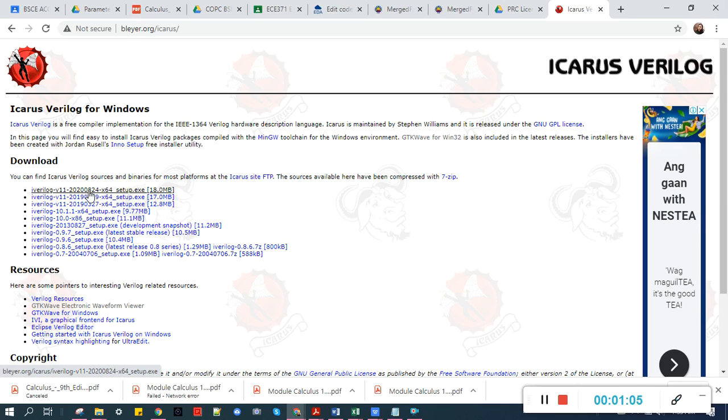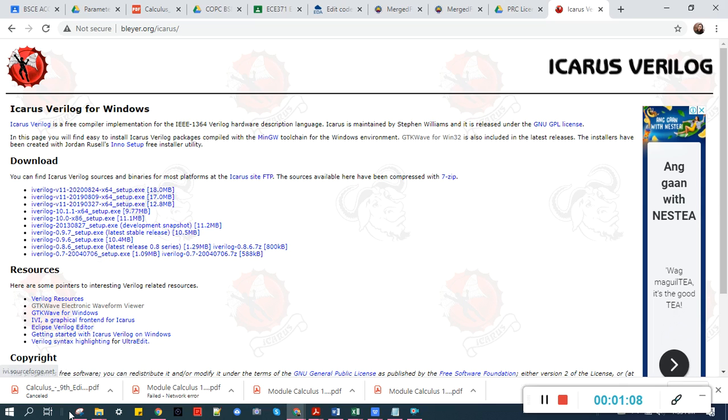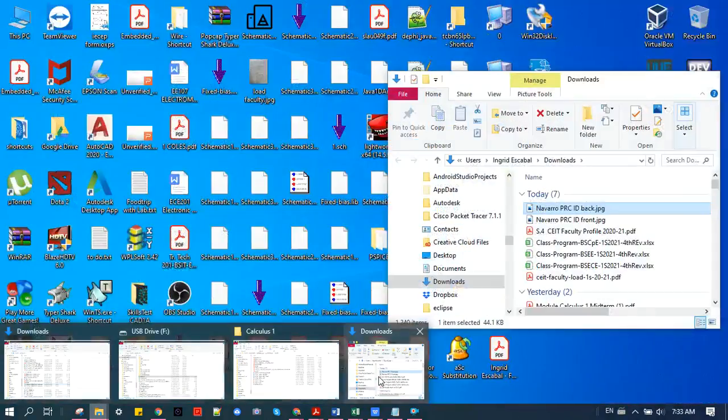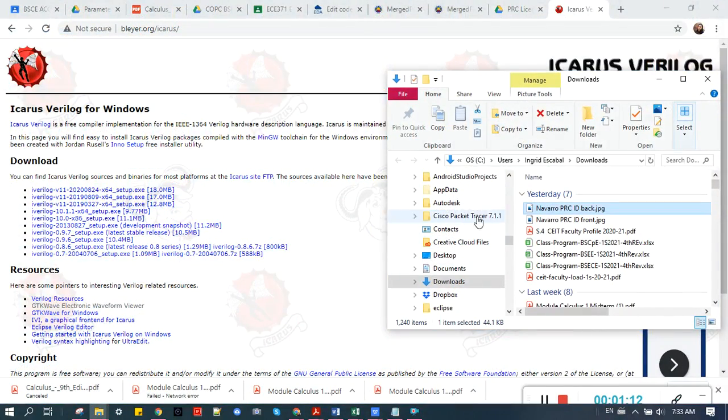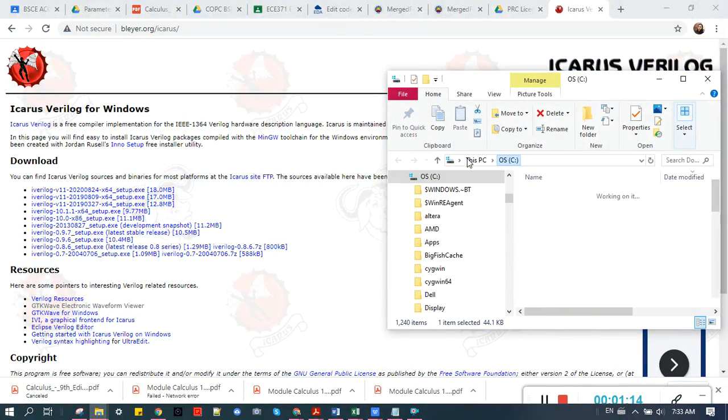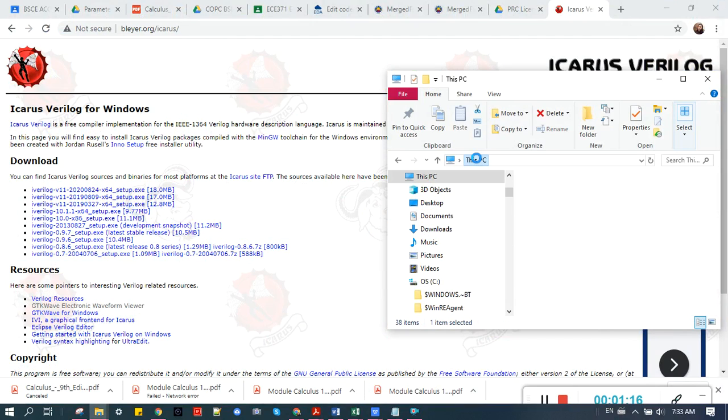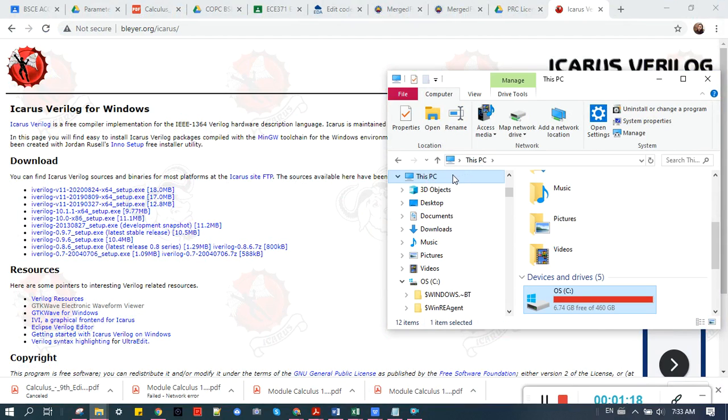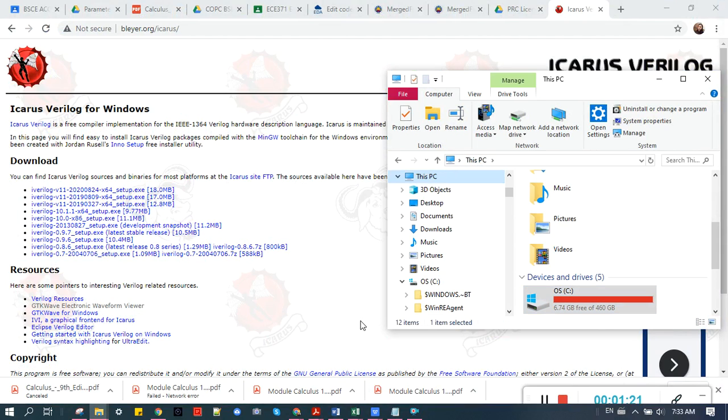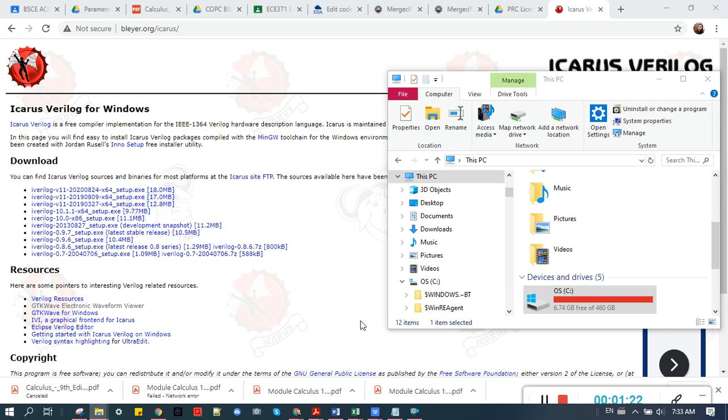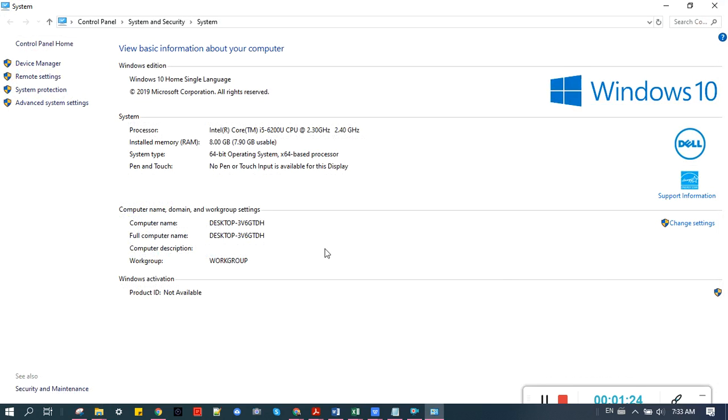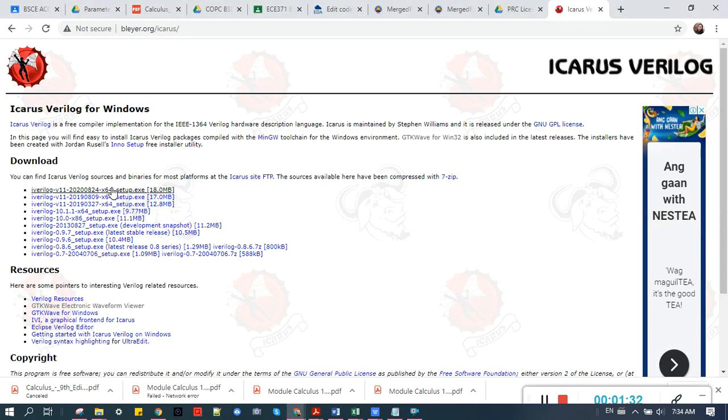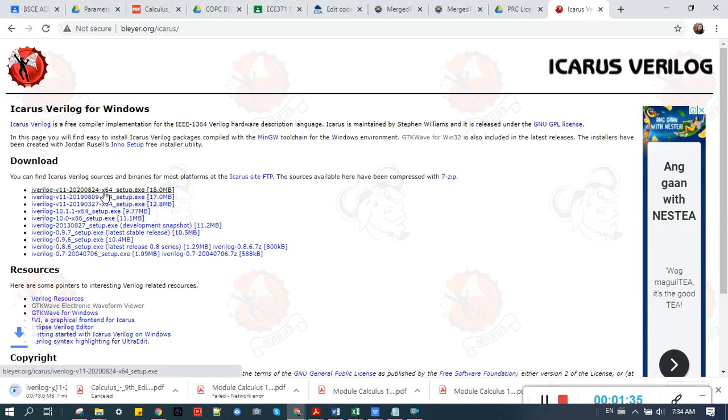So my laptop is 64. Let's check the computer. Let's check the properties. Yes, the system type is 64-bit, so I'm going to use this by 64. Click the link and download.